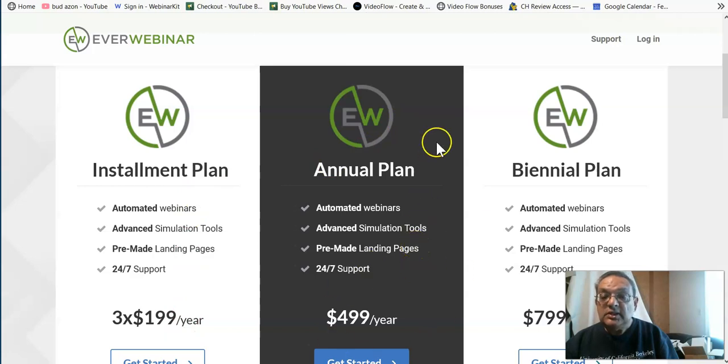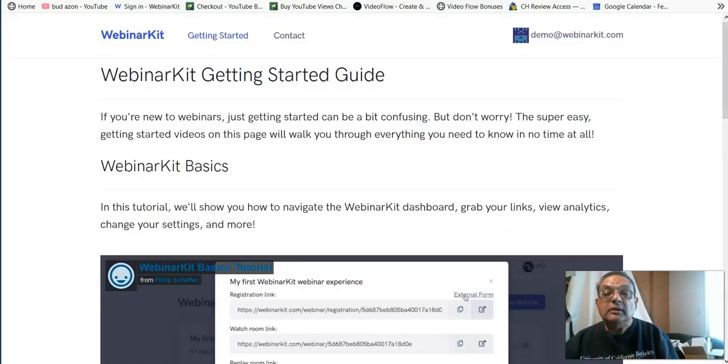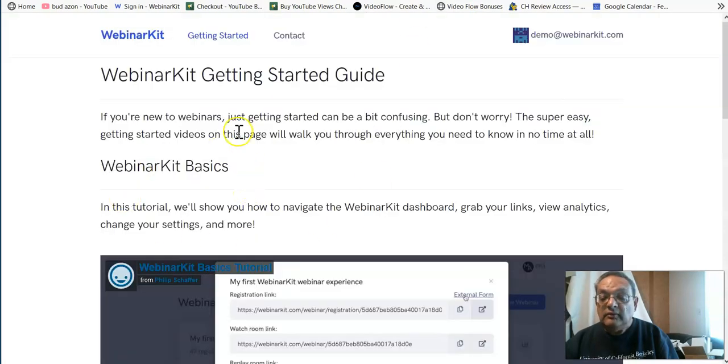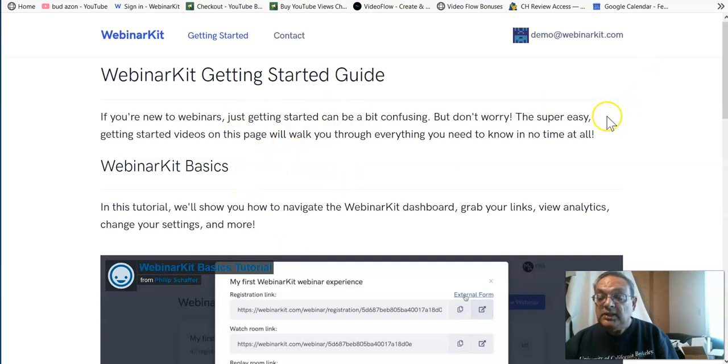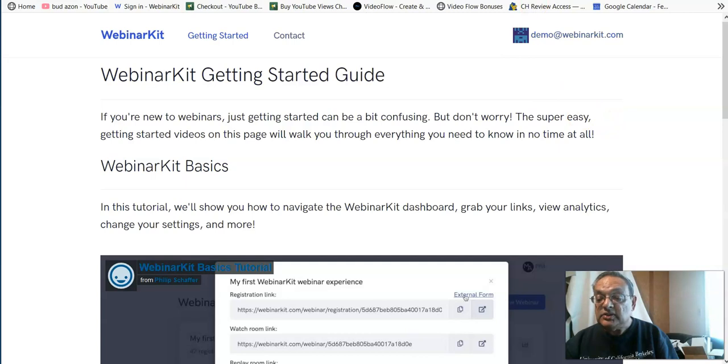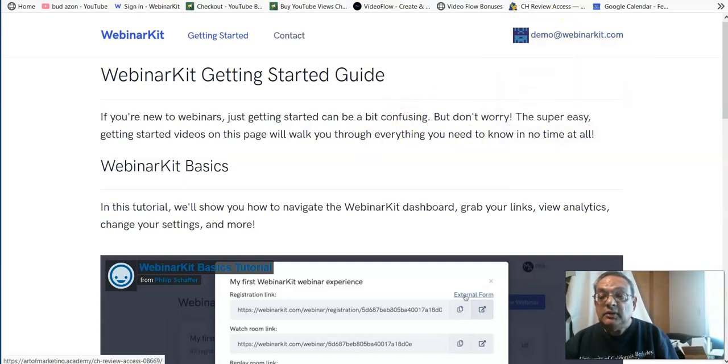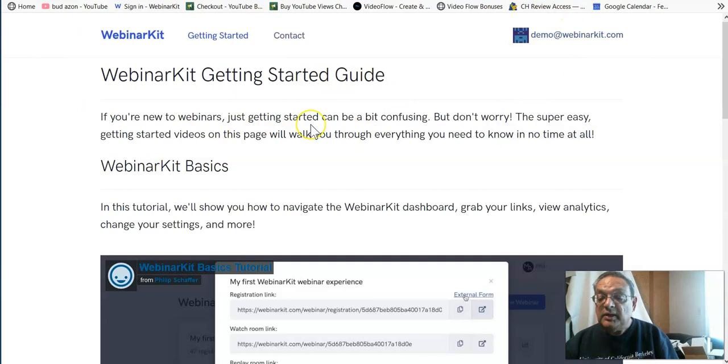So you see, it is a great bargain to get the Webinar Kit. And this Webinar Kit has the same capabilities as the other two webinars shown. I'm going to be switching over from the Evergreen to the Webinar Kit right away when it launches.